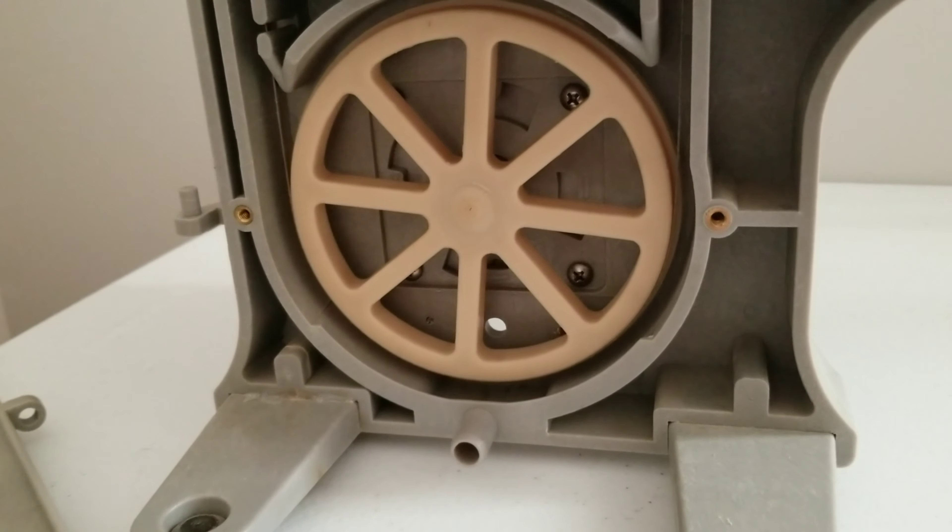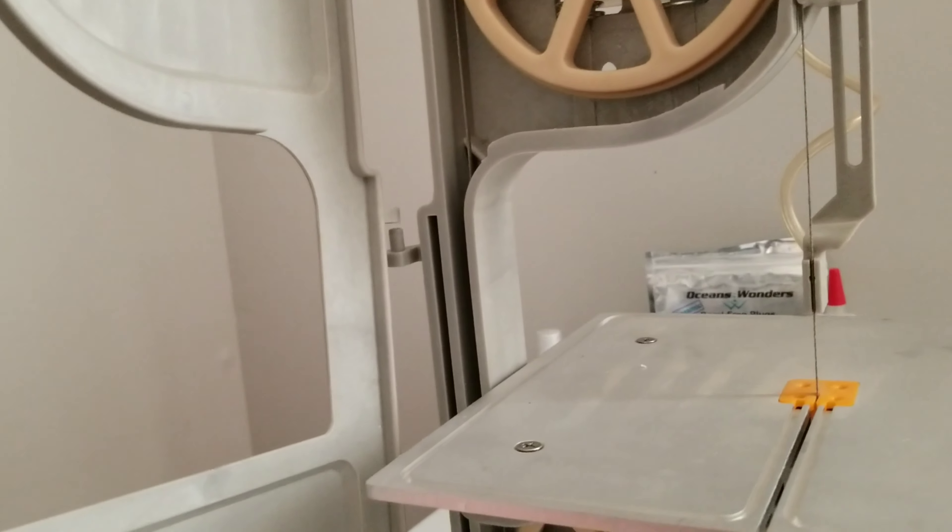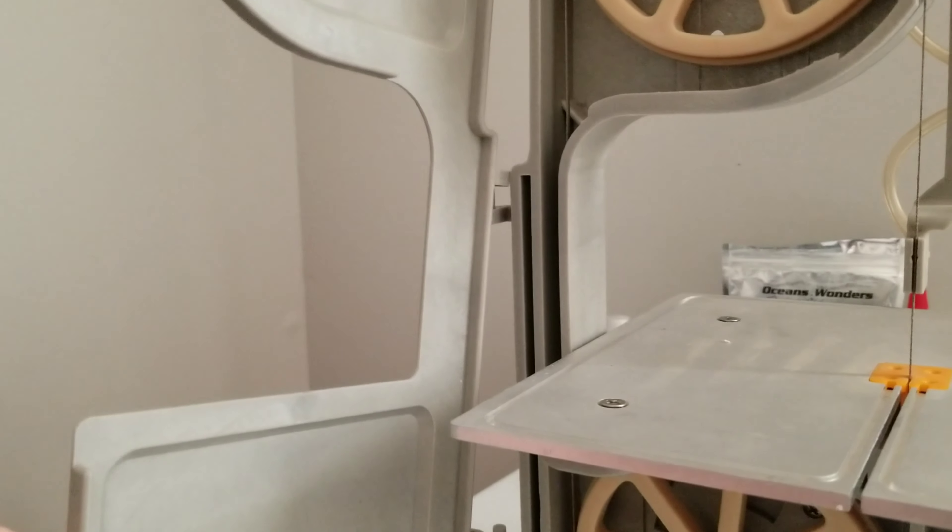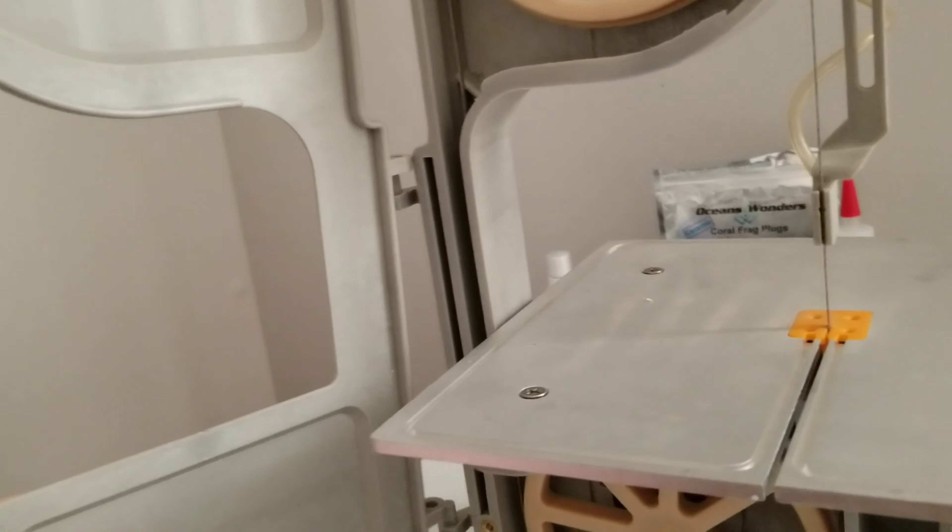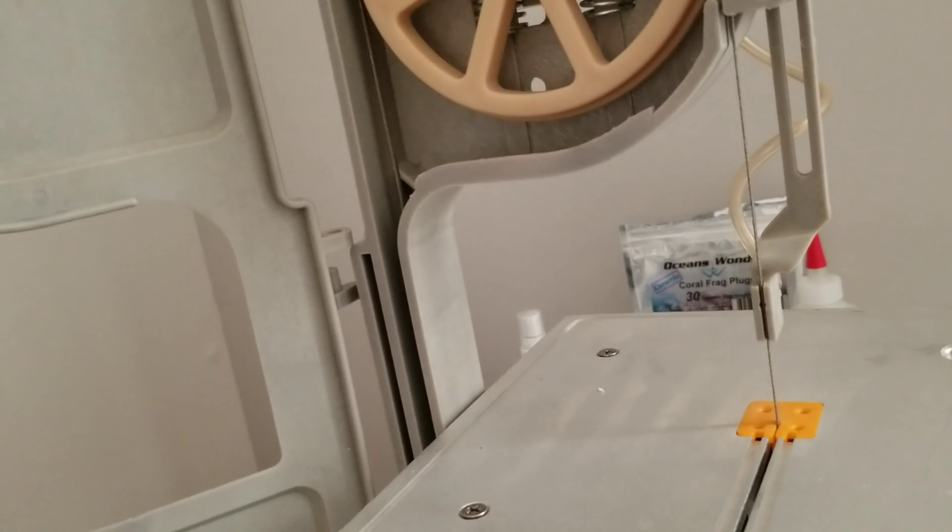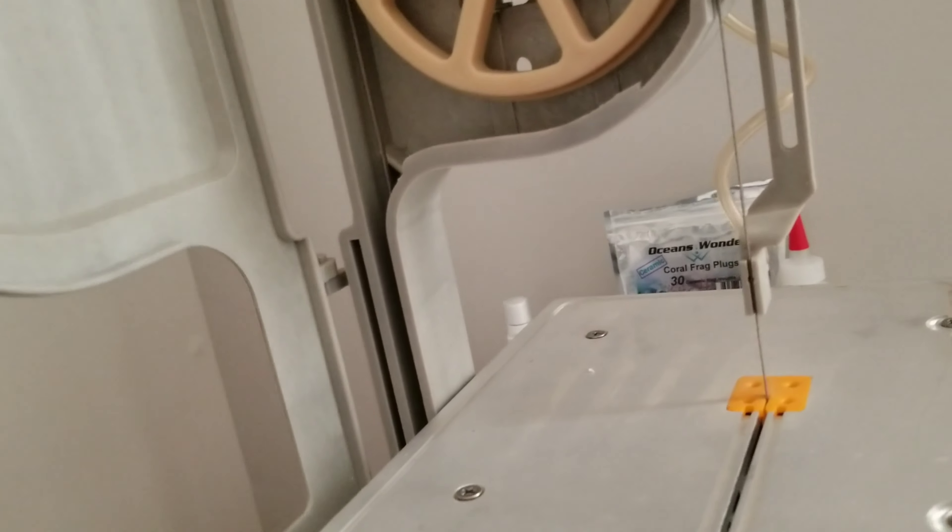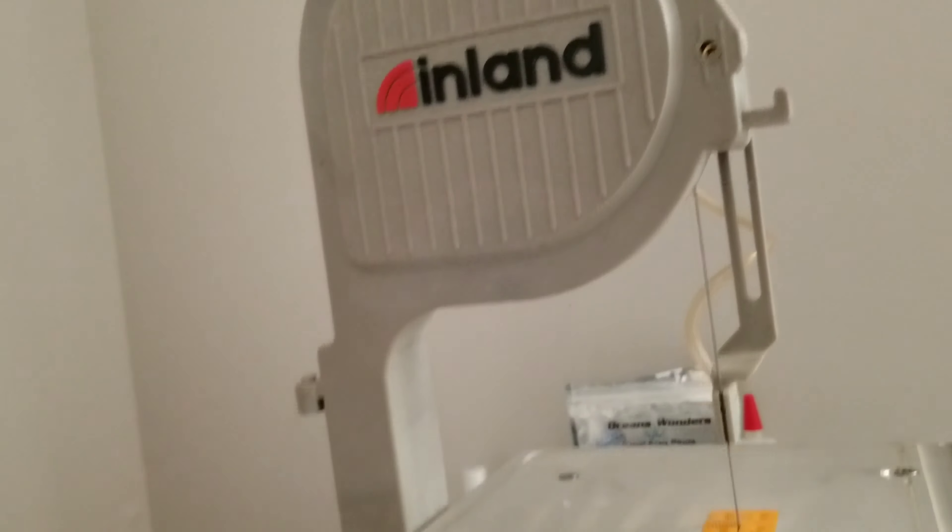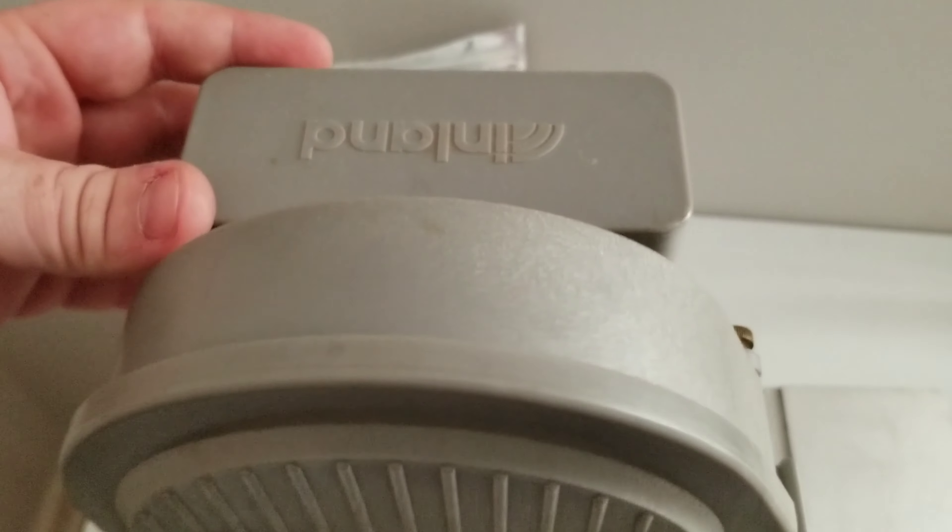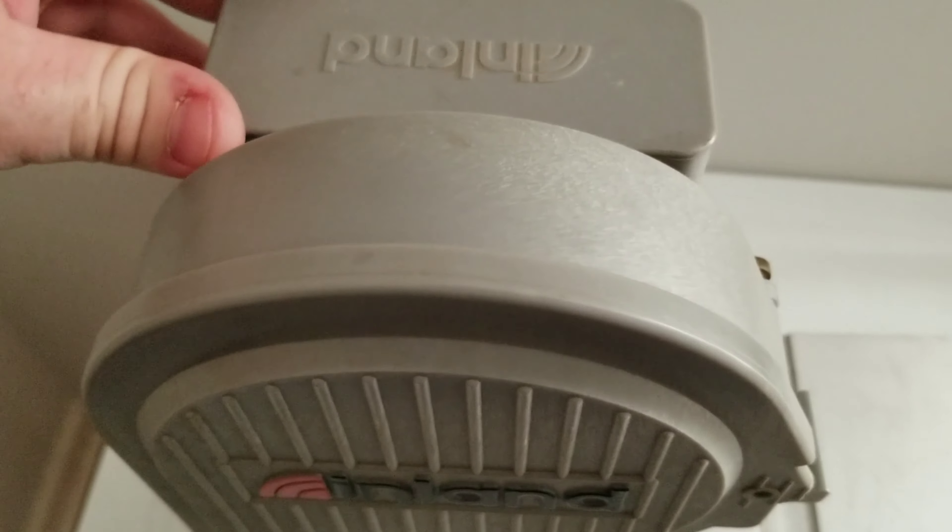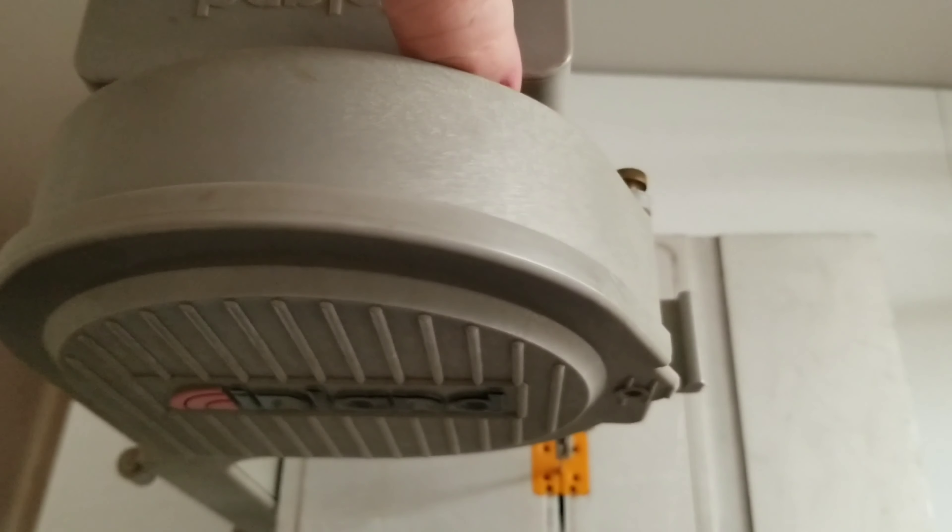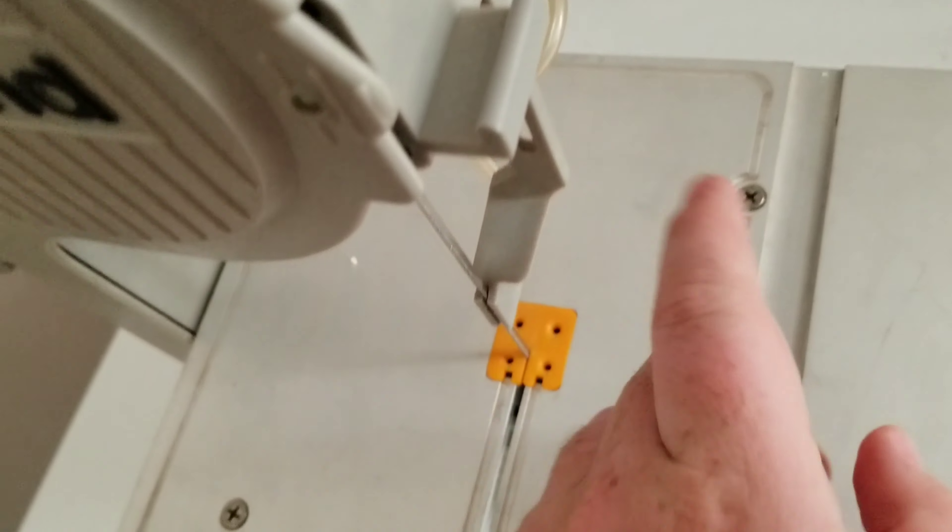Just pop this back on, close the door there. On the back we got the reservoir, fill up with water for the tube here.